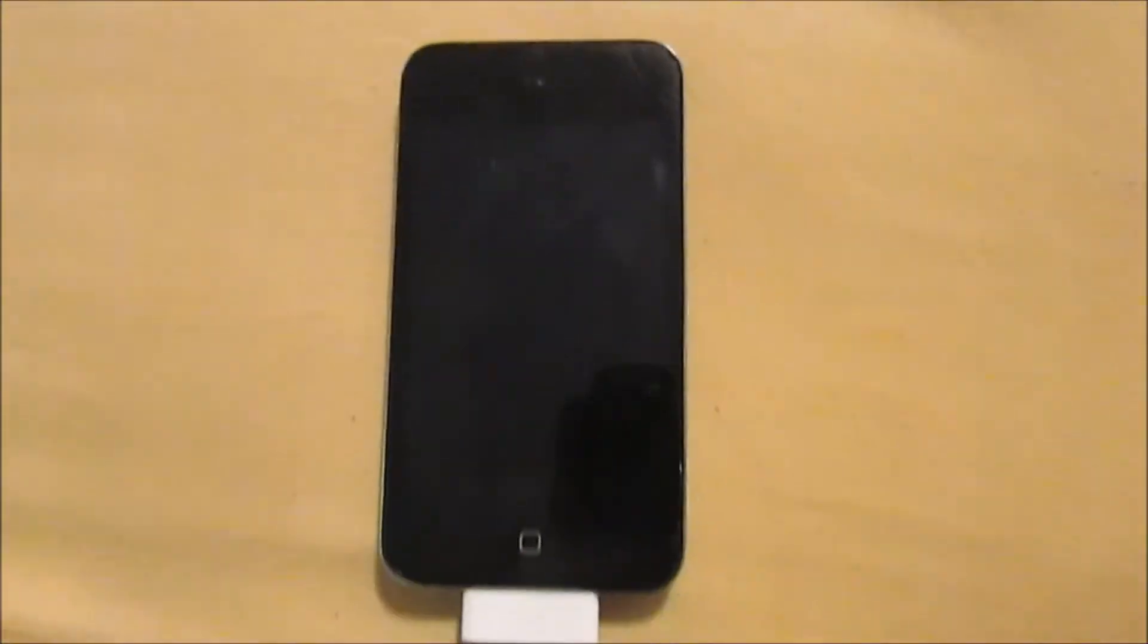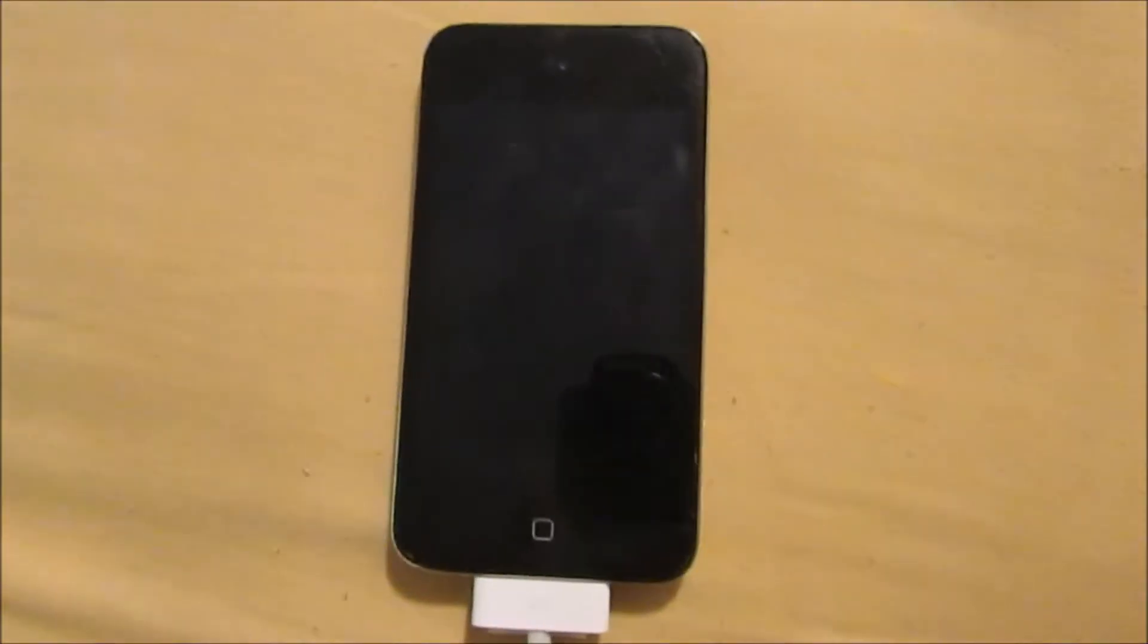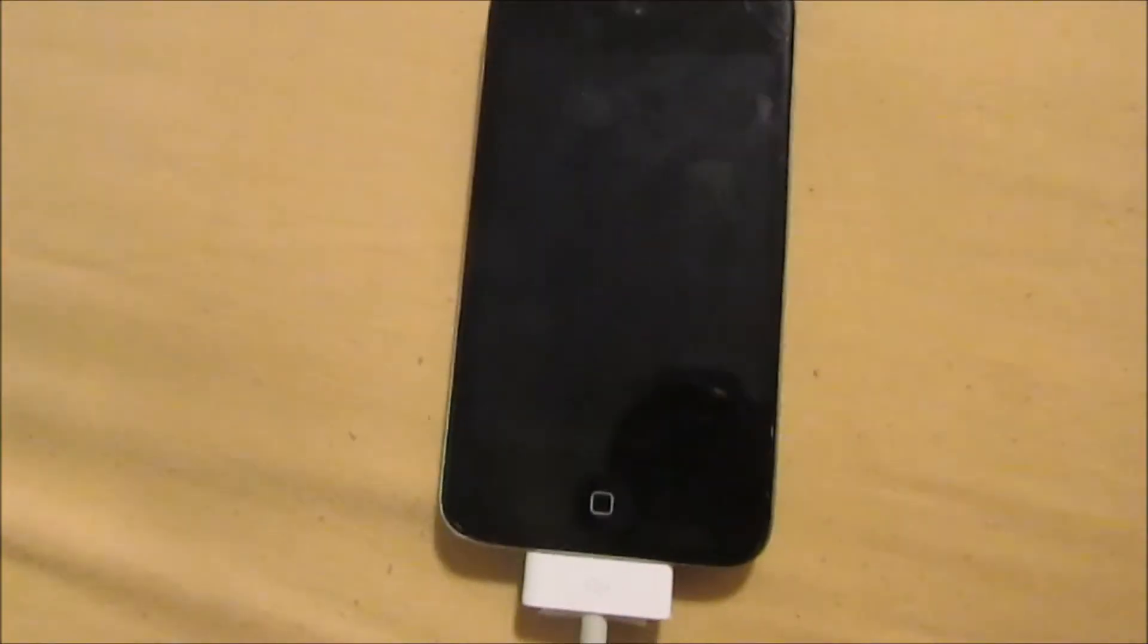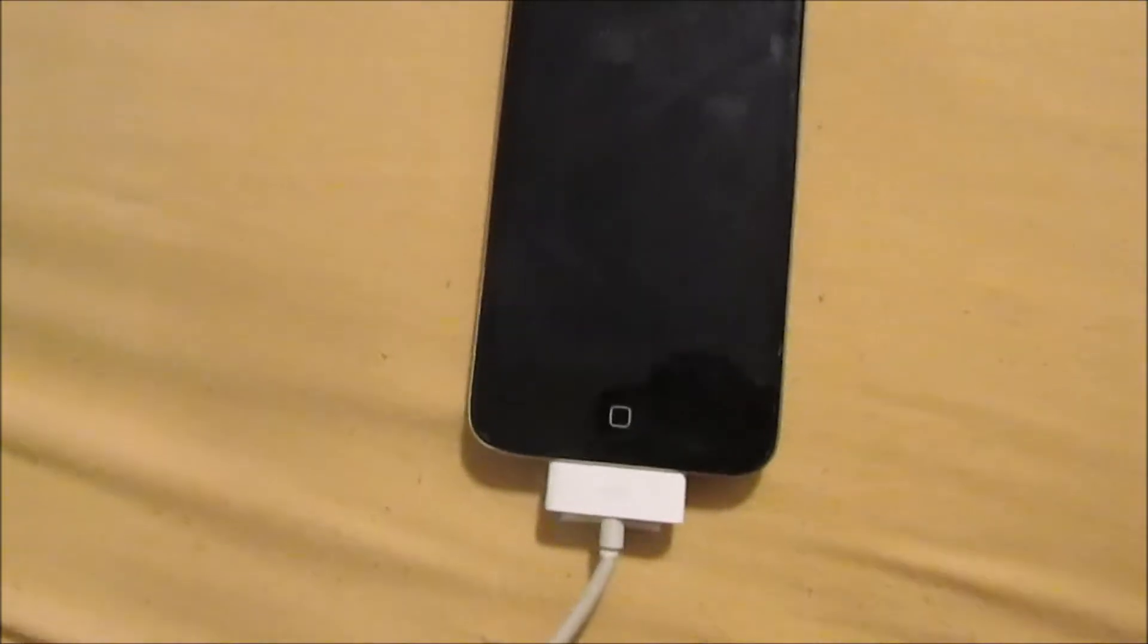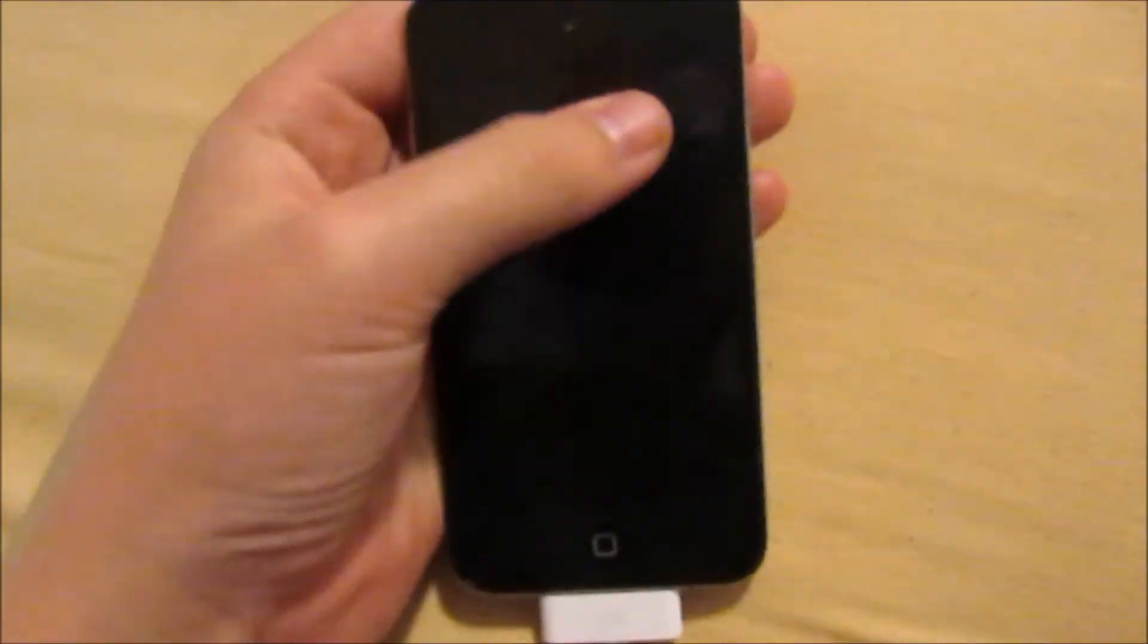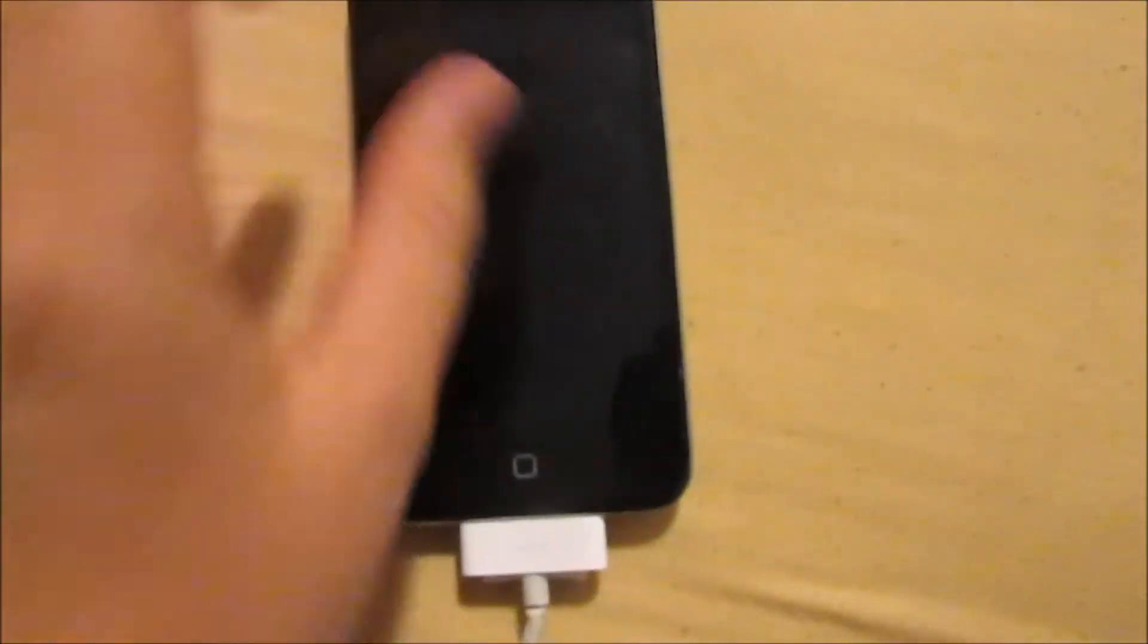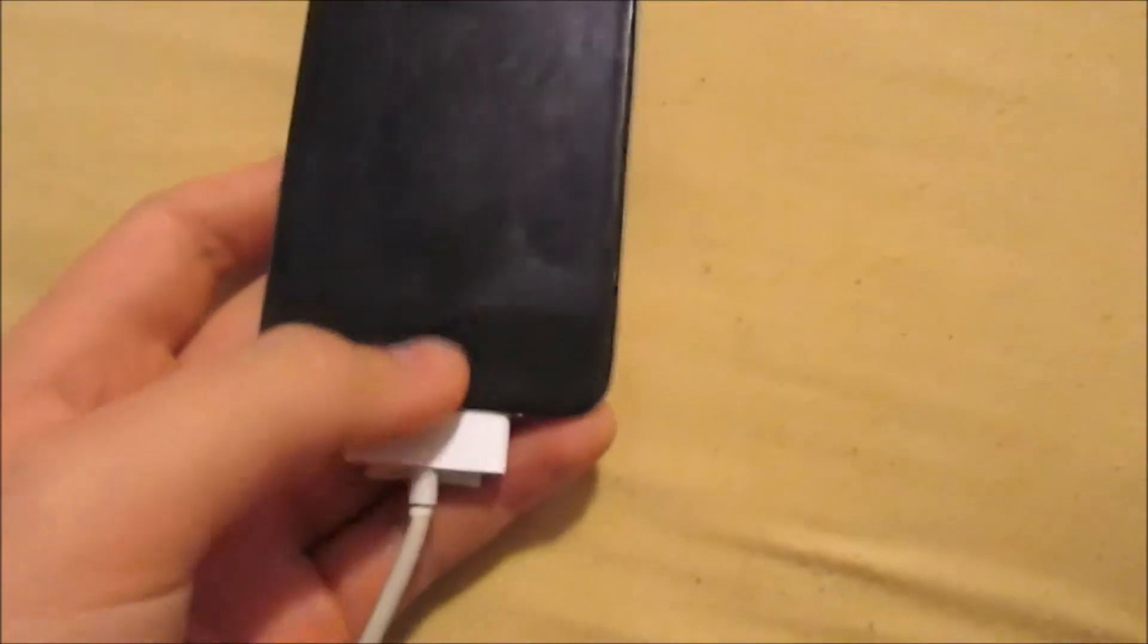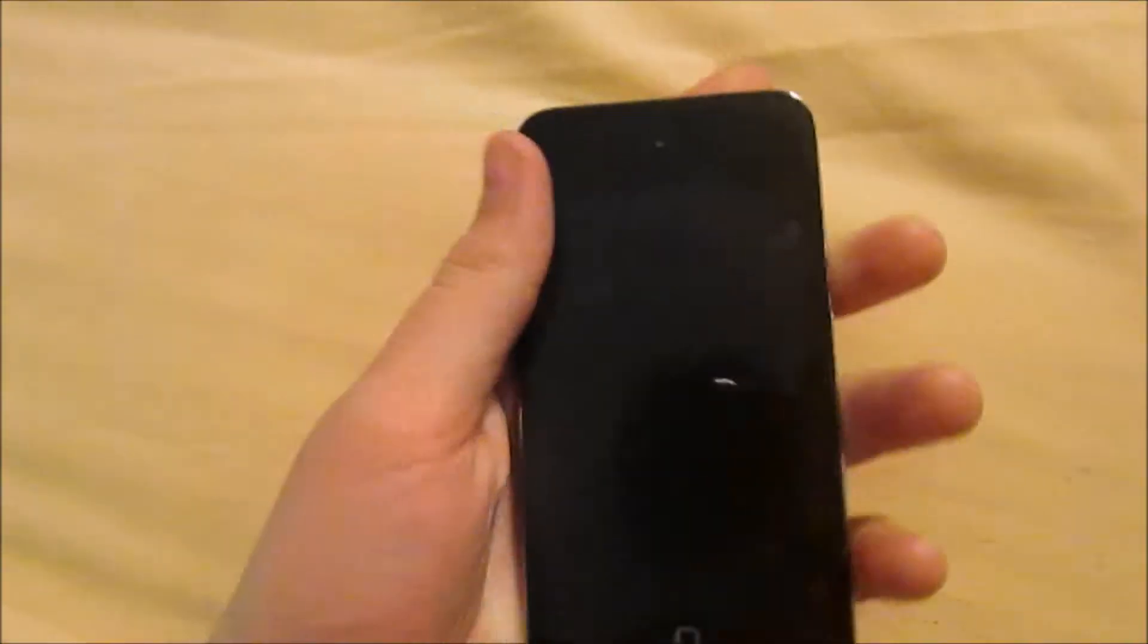Hi guys, it is Arsul here and today we are doing a how-to video. Today's how-to video is how to switch an iPod on when it just won't switch on at all.